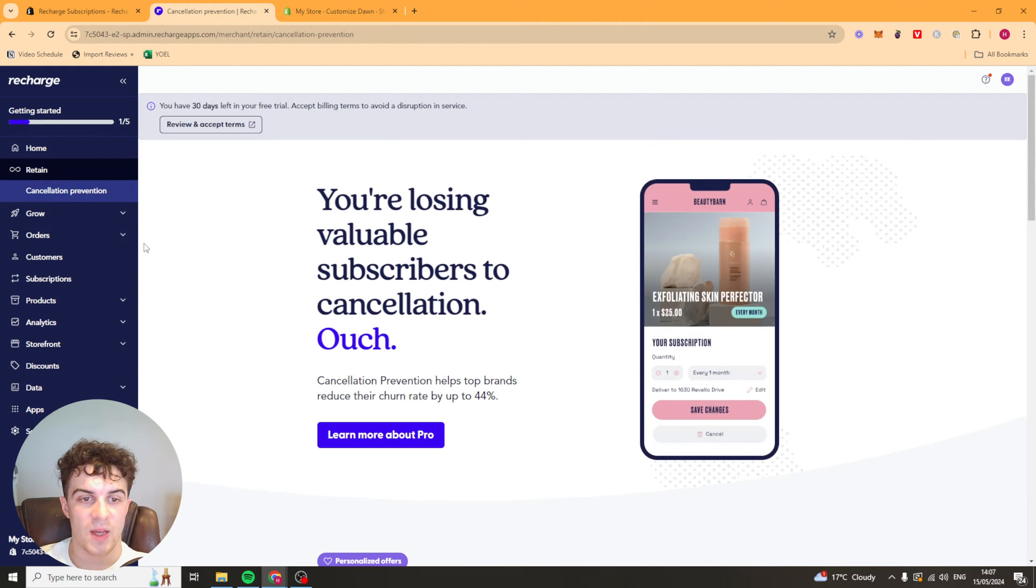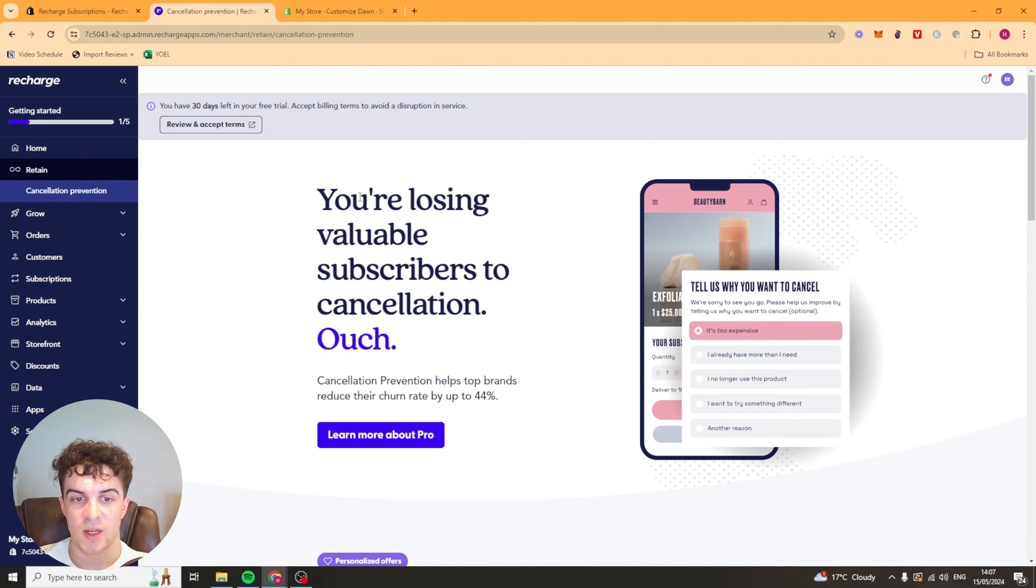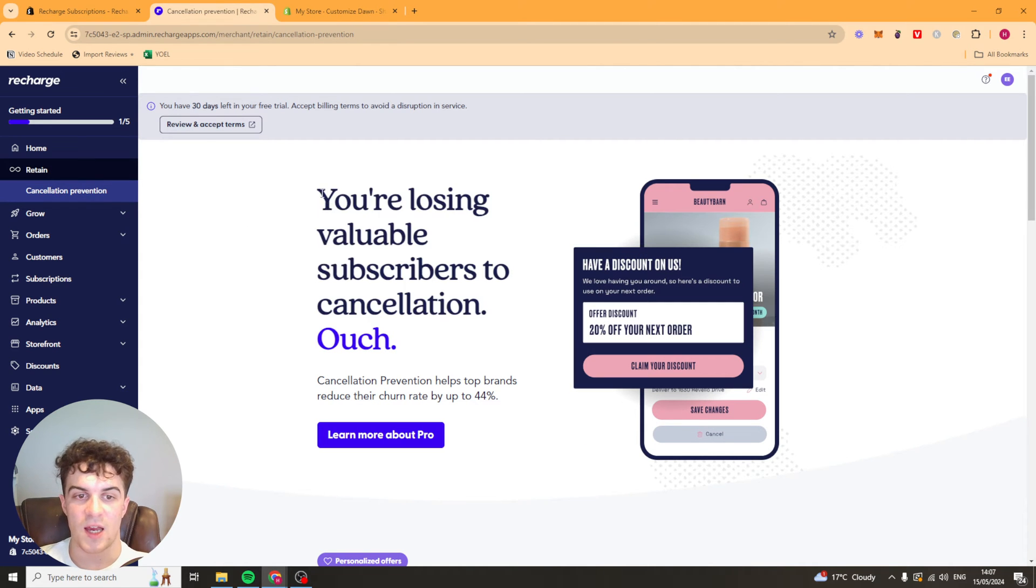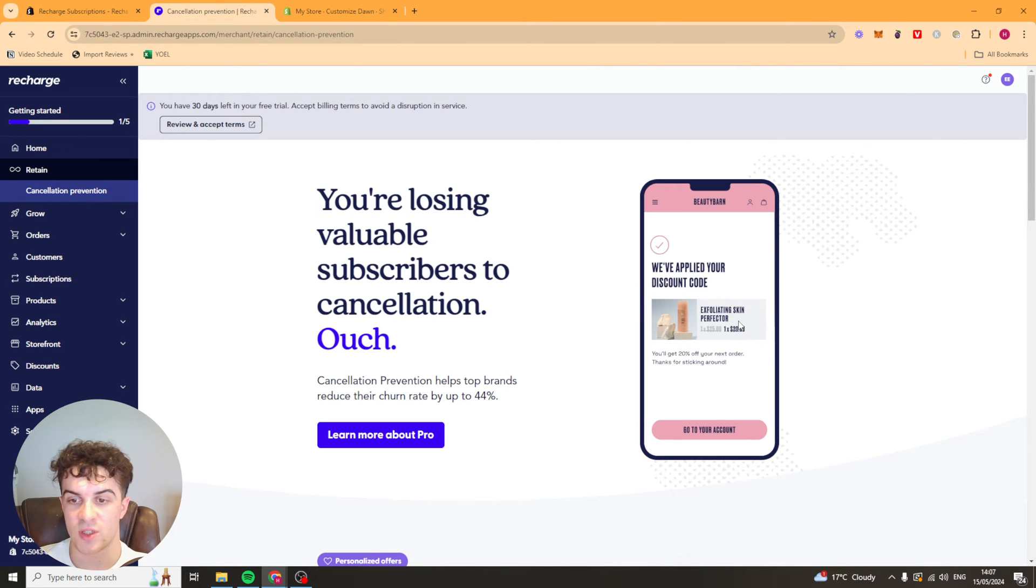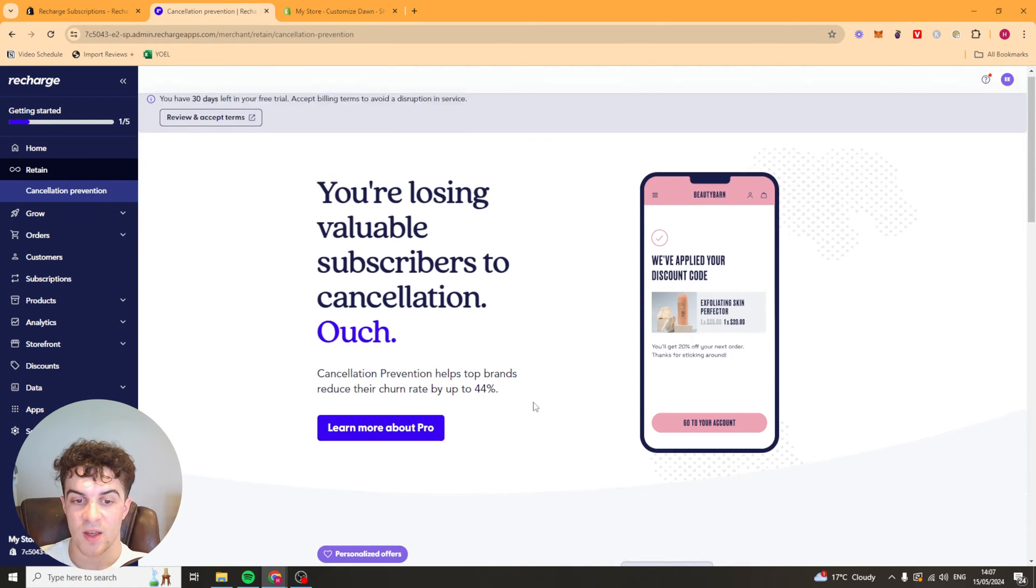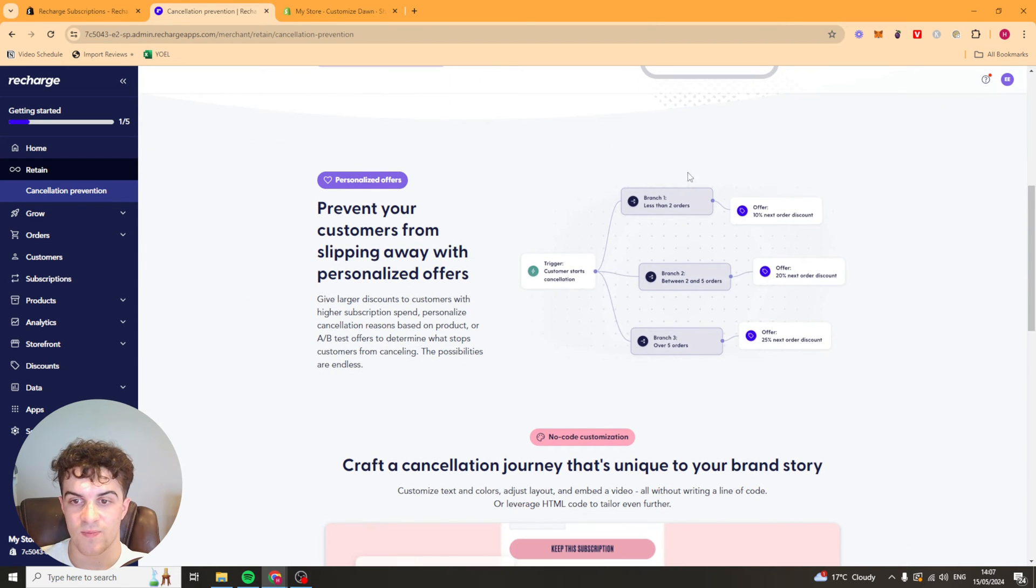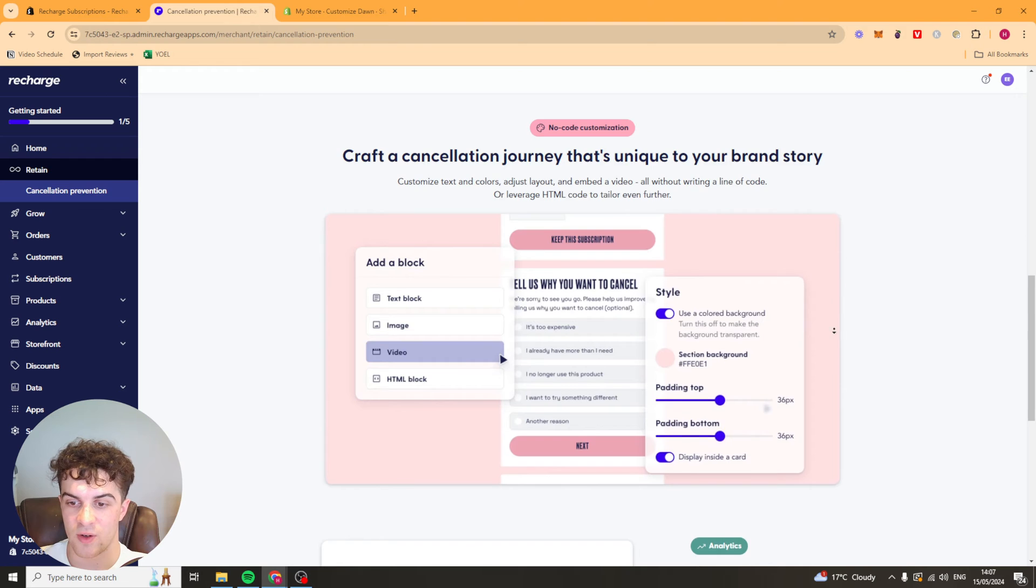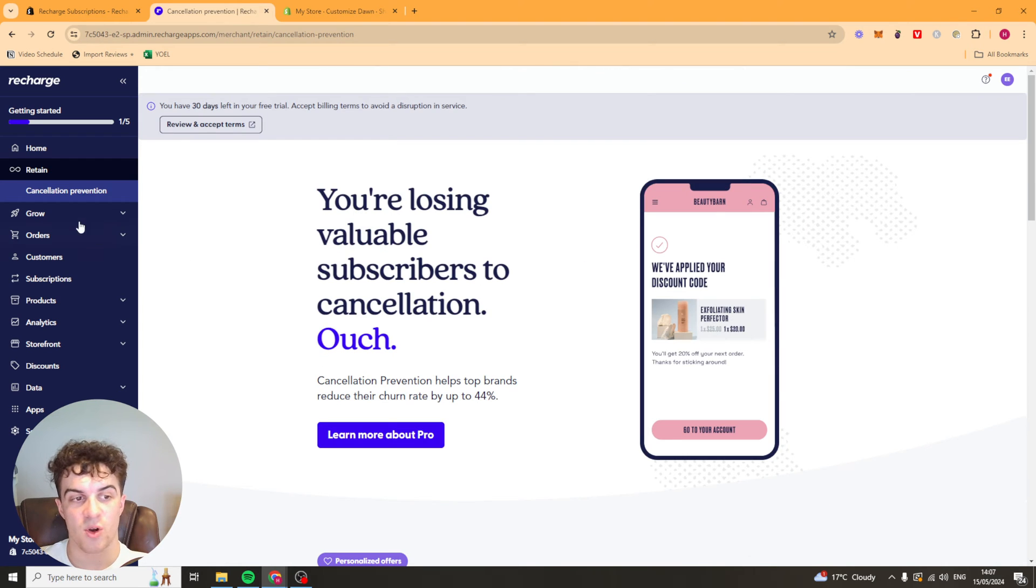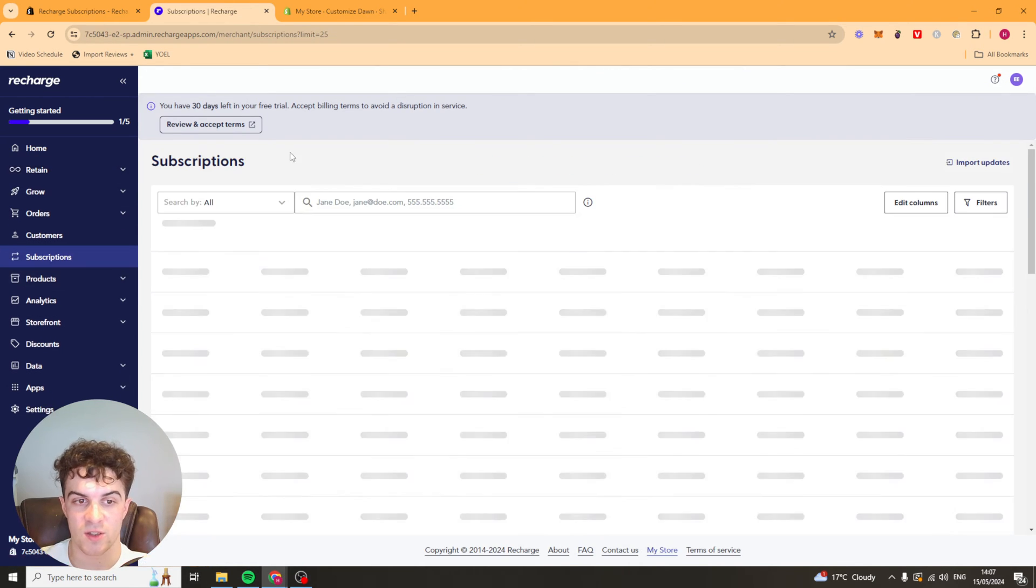Now over here we have the retain section. So essentially this is going to be a flow which when they try to cancel, it's going to ask them a few questions. It might try and incentivize them to stay with a discount. And as it says it can reduce churn by up to 44%. Essentially it's just like a customized flow. But again this is going to be on the pro plan. So we won't look into that too much.